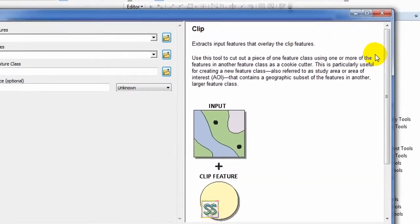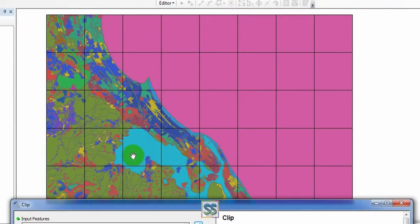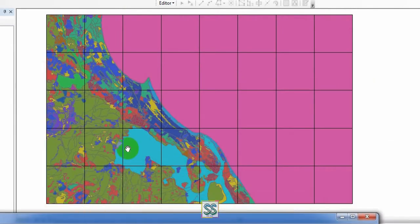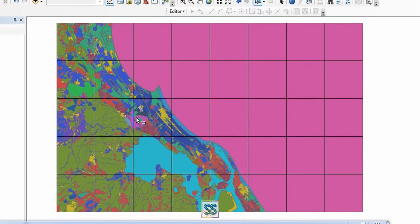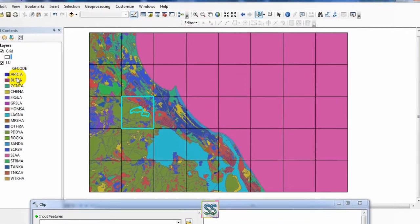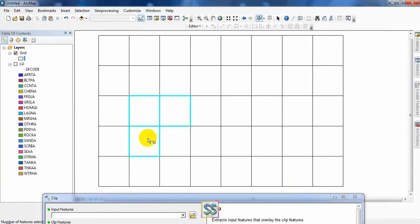Double click to open the Clip tool. I'm going to select and clip these four portions of this grid. First, you have to select using the Select Features tool. Use the Control button to select multiple features you want to clip and extract.